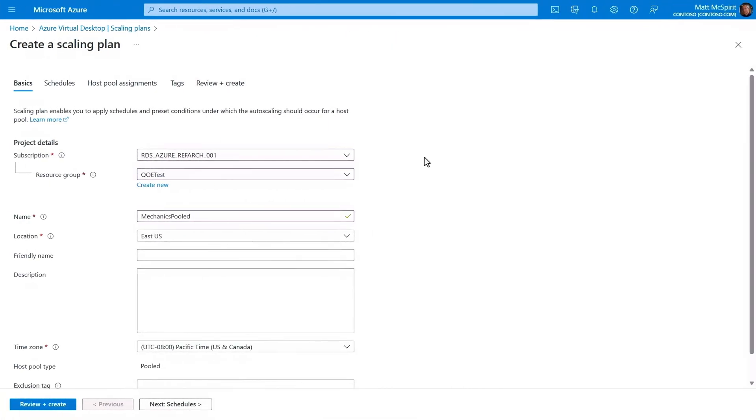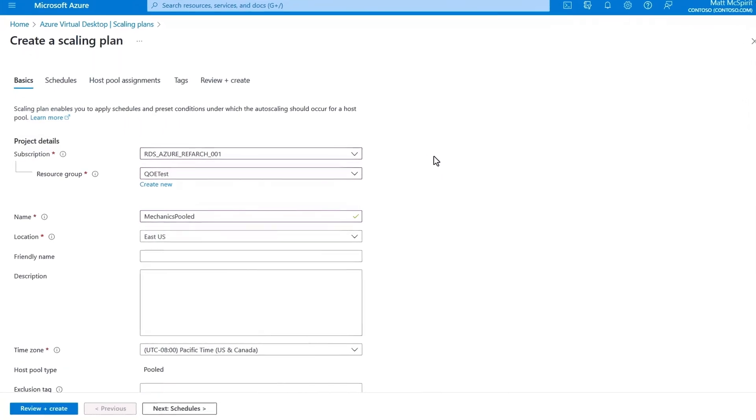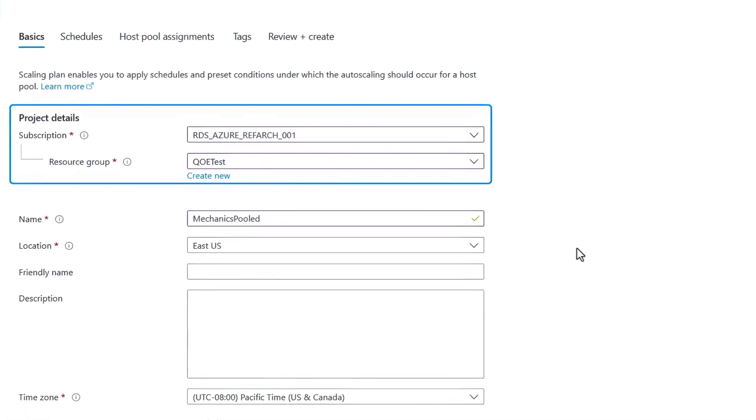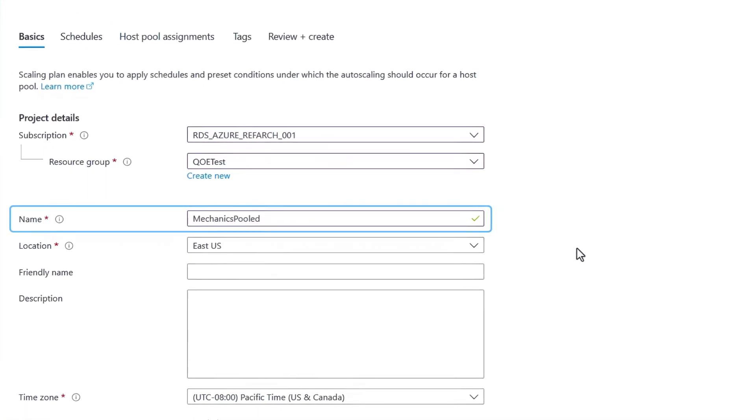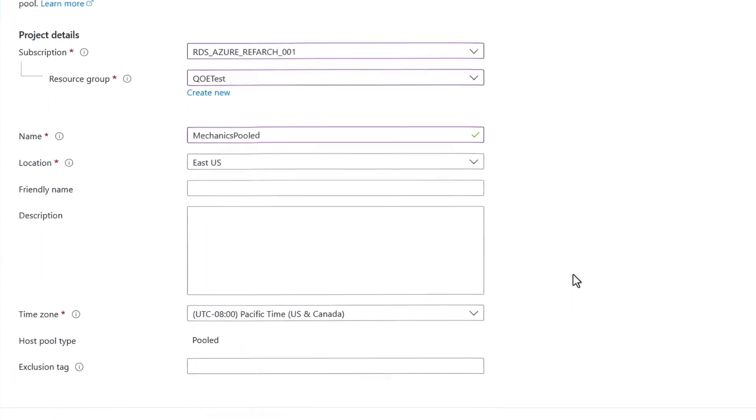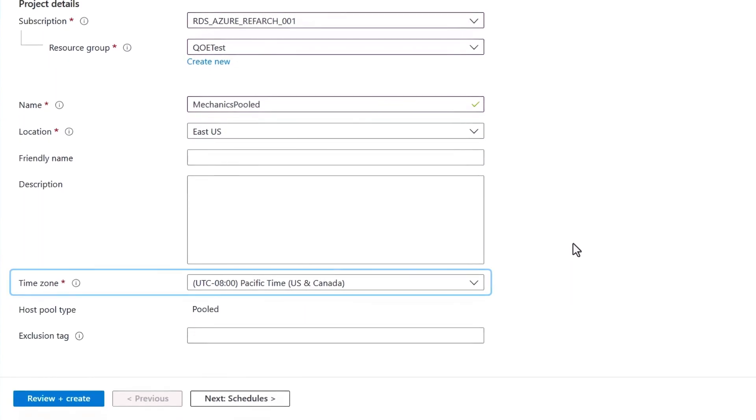In Basics, you'll define the normal Azure parameters with subscription and resource group, a name, location, and importantly, because these are triggered on schedules, you'll confirm your time zone for this scaling plan.